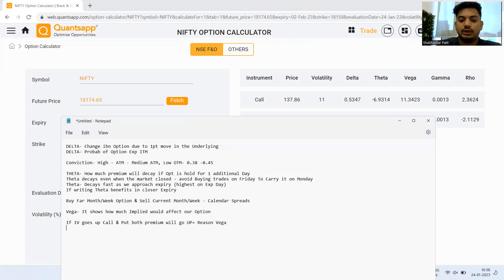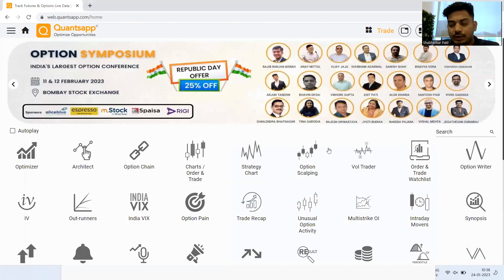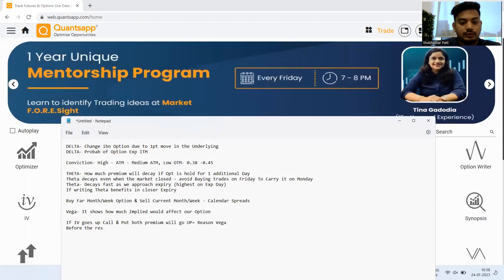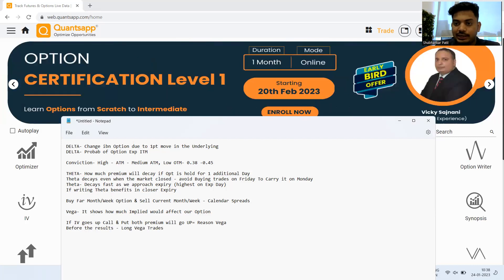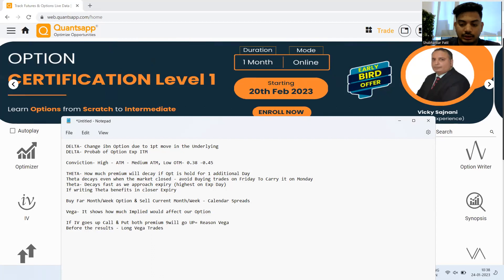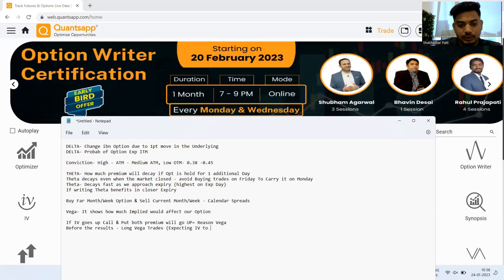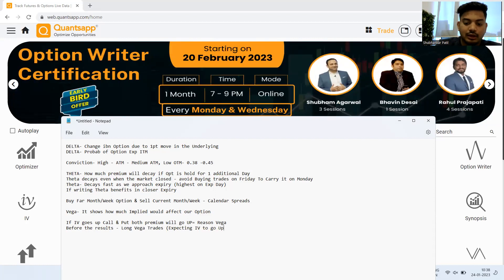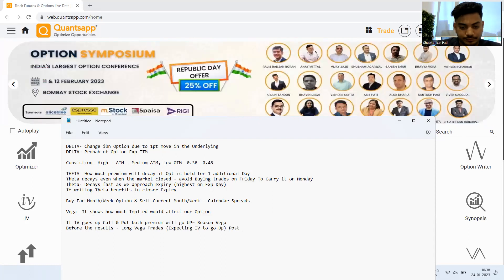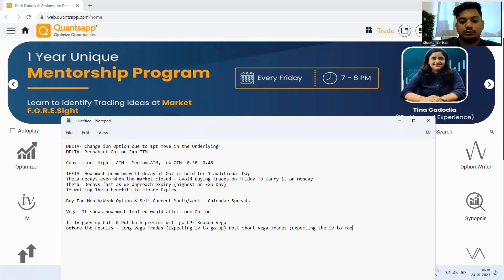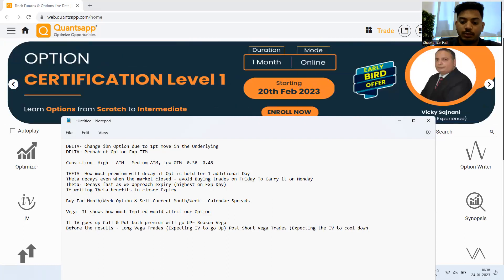How do you trade vega? You trade vega around results and events. Before results, you go long vega — that means you are expecting IV to go up, so both call and put premiums rise. After results, you go short vega — you are expecting IV to pull down, so both call and put premiums will pull down.